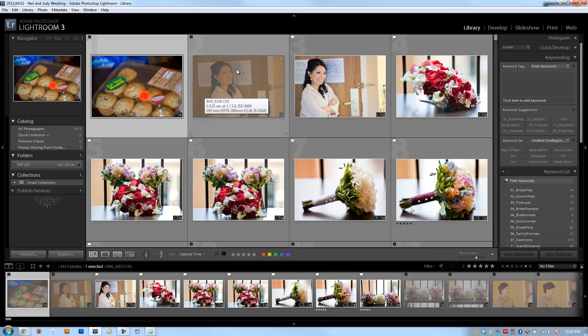What ends up happening is you have hundreds if not thousands of images from both cameras and when you bring them into Lightroom it's a nightmare to cull because you have shots that are occurring simultaneously but they don't show up together.